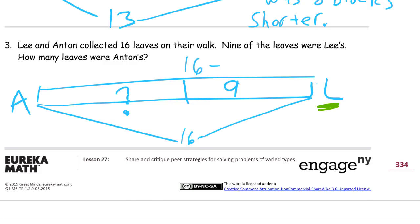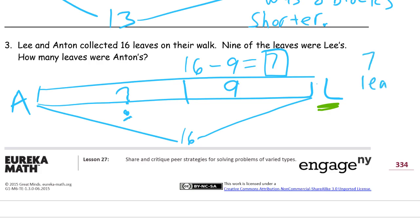Sixteen minus nine equals — and here again I could use take-from-ten, or I could just count up from nine to sixteen. I'll put a box around that because that's the number I'm looking for. That's seven — seven leaves were Anton's.